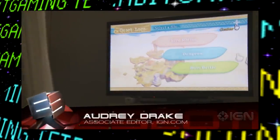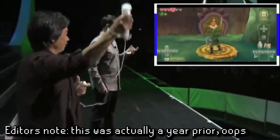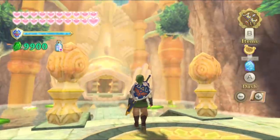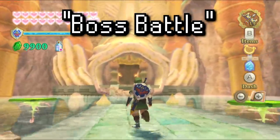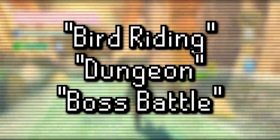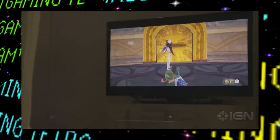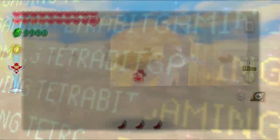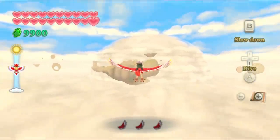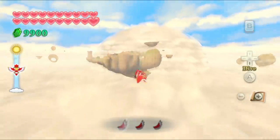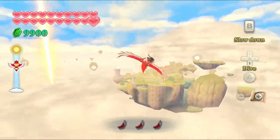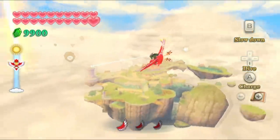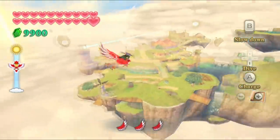Next, there are three unused text strings found in the game left over from the E3 demo of Skyward Sword. These three strings are 'bird riding,' 'dungeon,' and 'boss battle,' each relating to a section of the game that E3 attendees could demo. It's interesting that it's listed as 'bird riding' rather than referencing the Loftwing — they probably just wanted to boil the selection text down to the simplest terms possible for the demo.